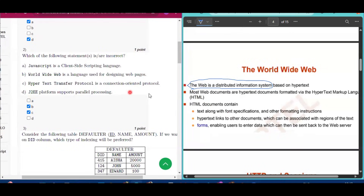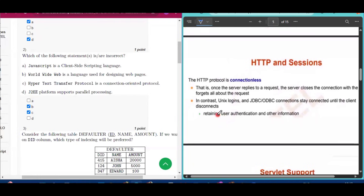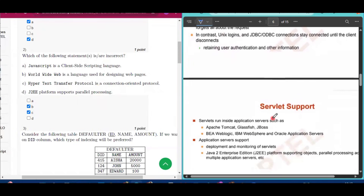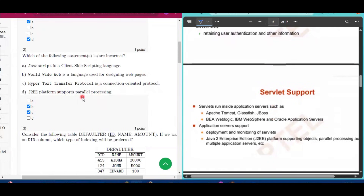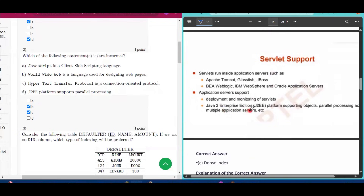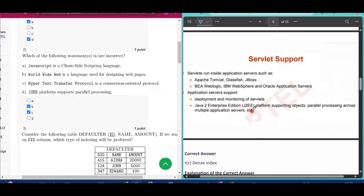Option C states that HTTP is a connection-oriented protocol. However, HTTP is actually connectionless, so this is also an incorrect statement. Therefore, B and C are the answers for question number two.